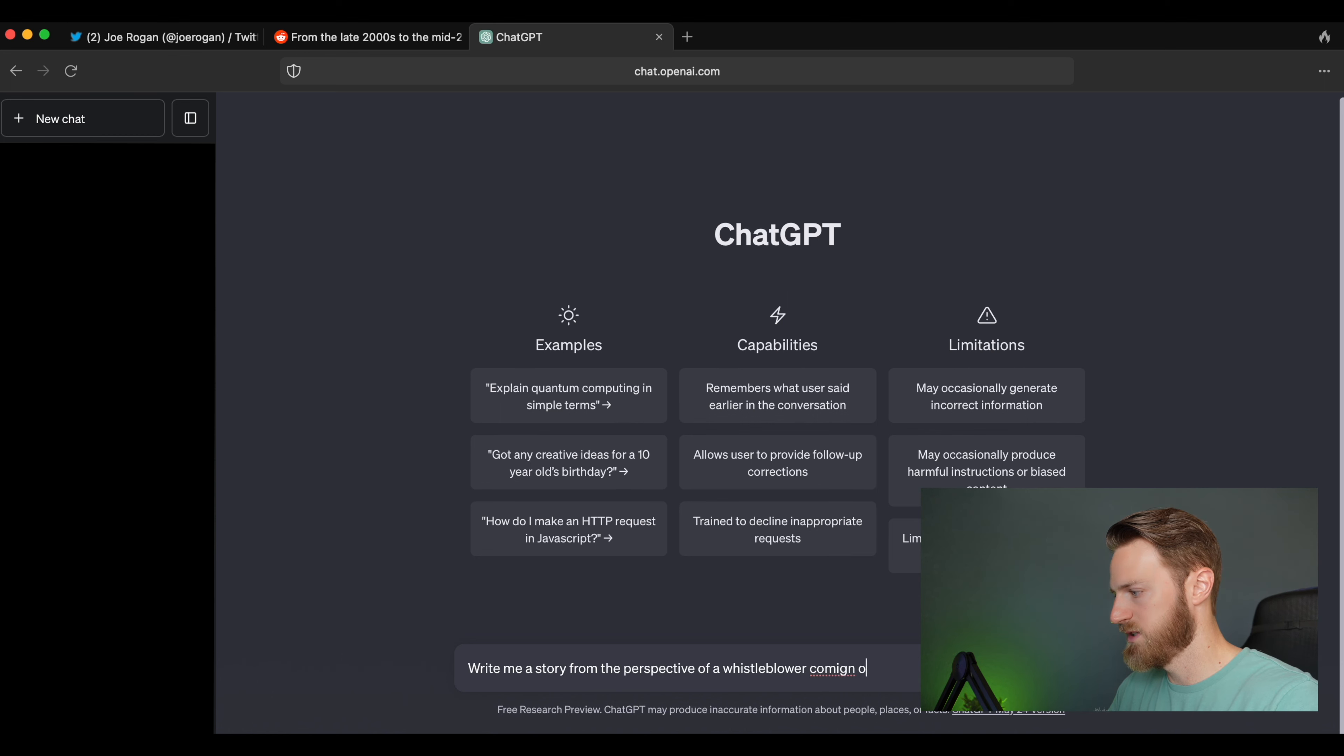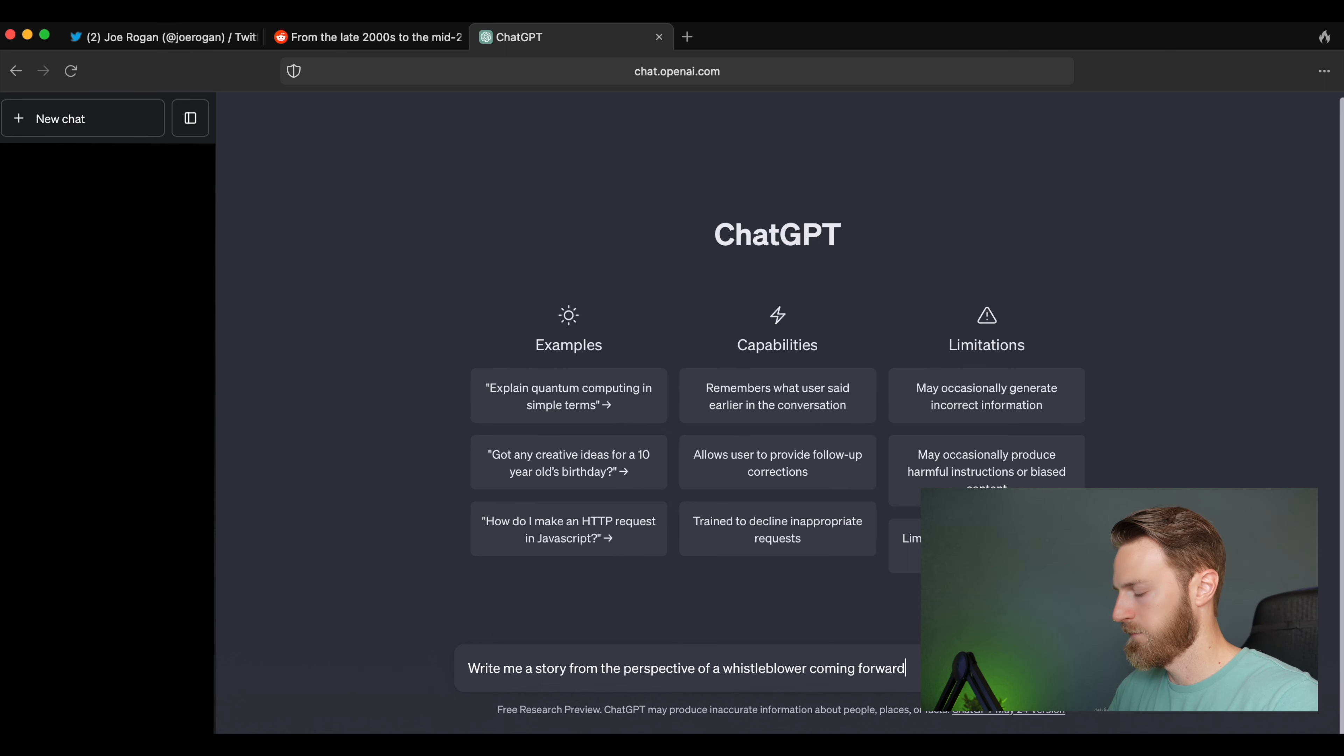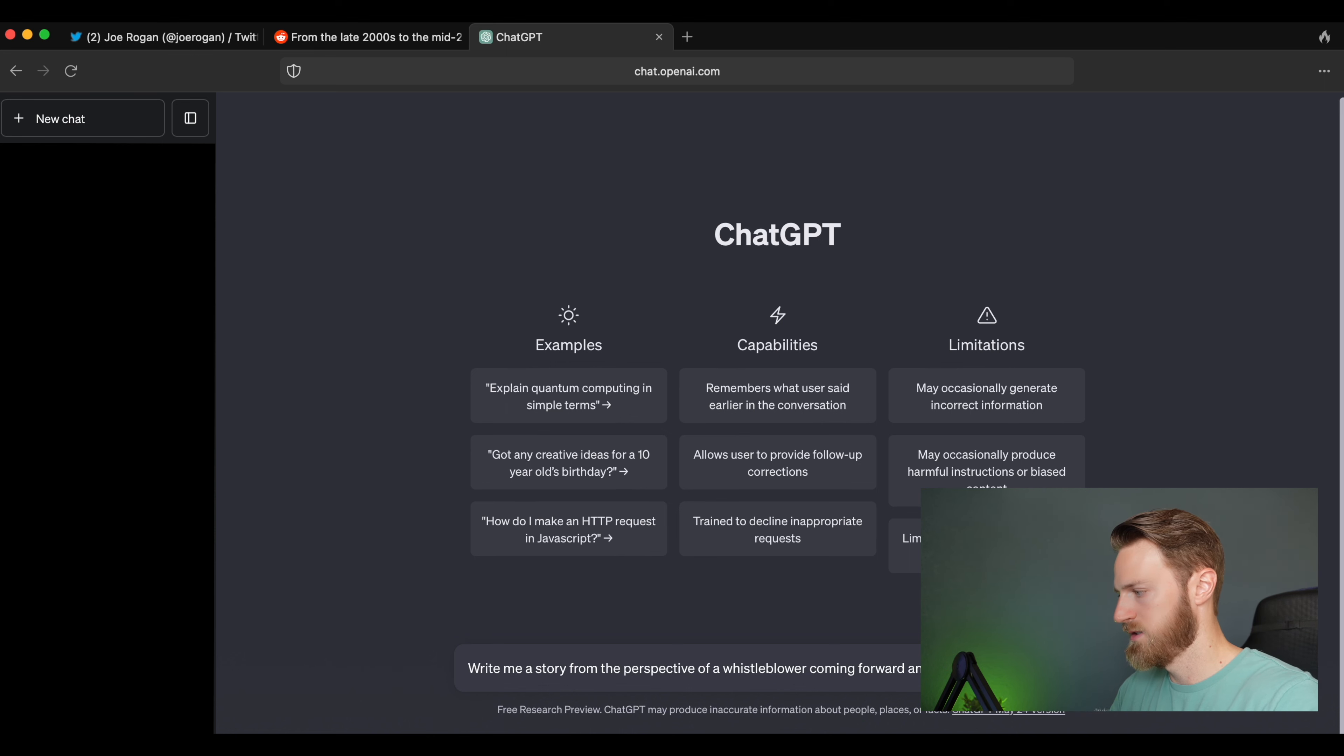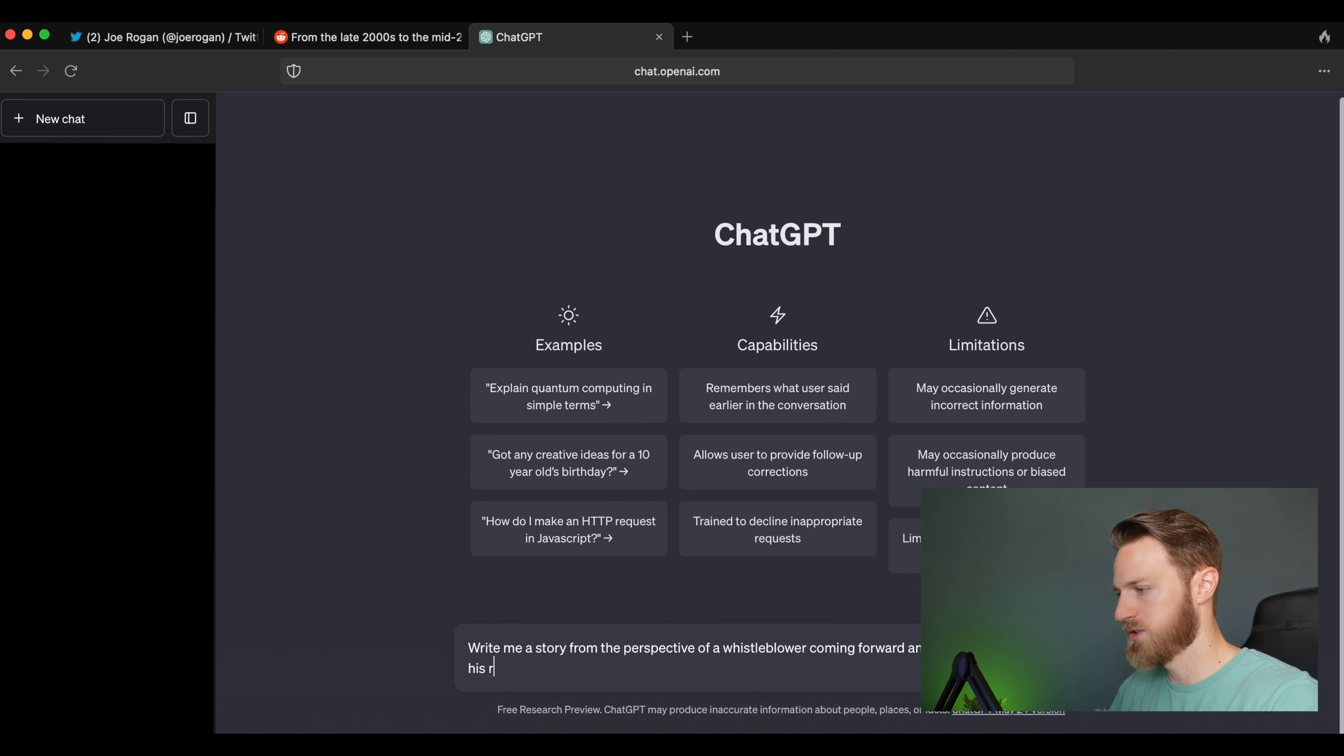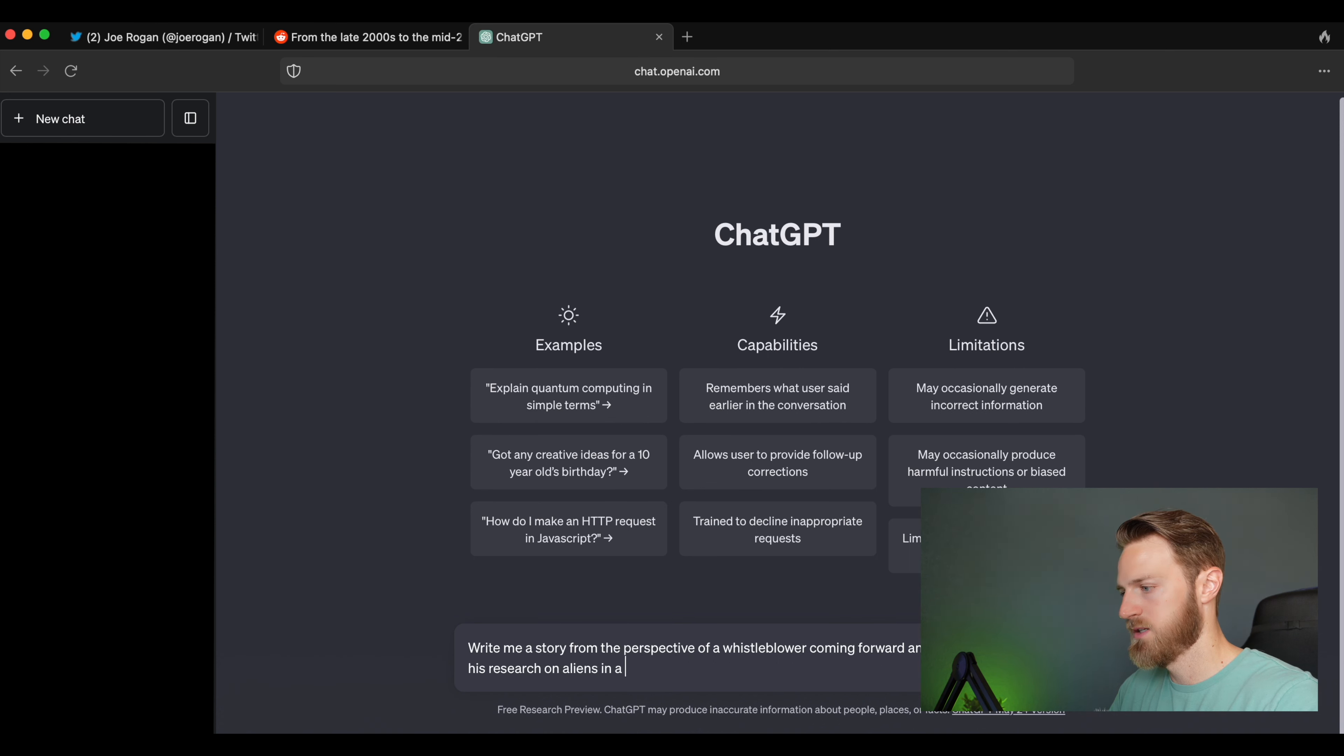All right, so we'll start off pretty basic: write me a story from the perspective of a whistleblower coming forward anonymously to describe his research on aliens in a top secret lab.